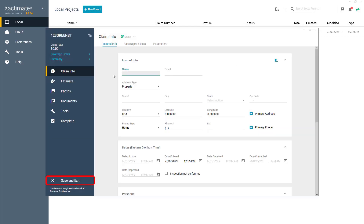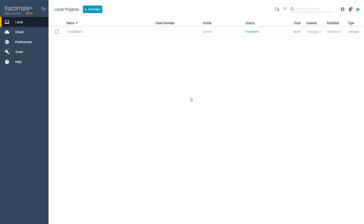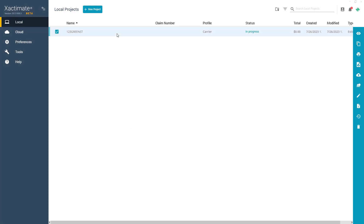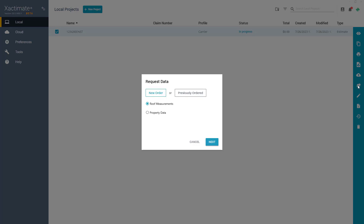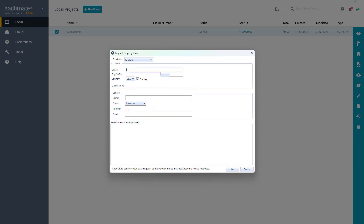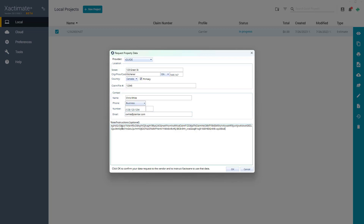Click Save and Exit to save your project. On the projects list, left-click once on the newly created project and click the Request Data button. From the pull-out menu, select Property Data and click Next. In the Request Data window, complete the Request Property Data form, then paste the token you copied earlier into the Notes field and click OK.